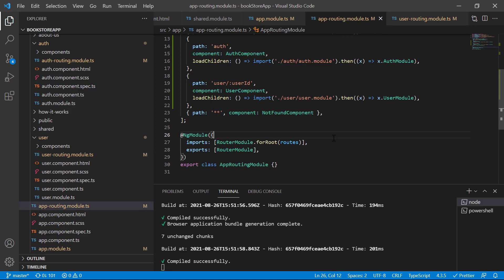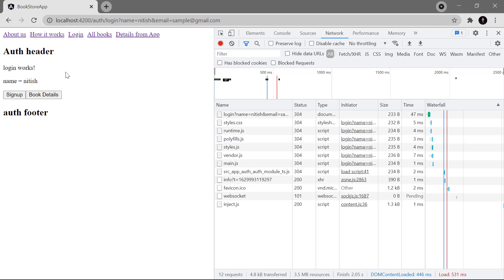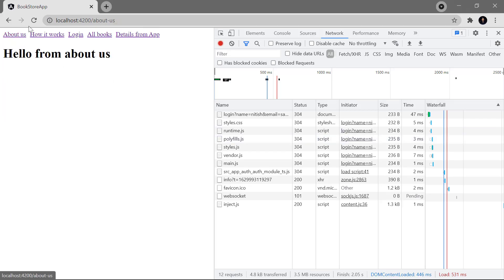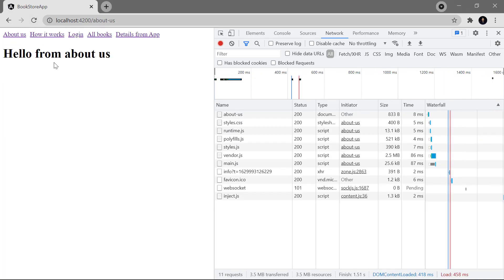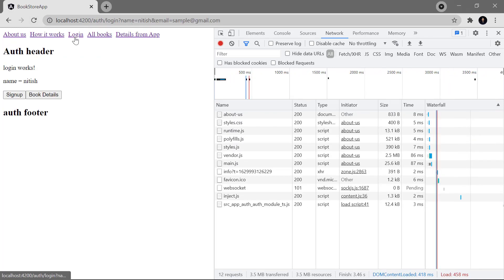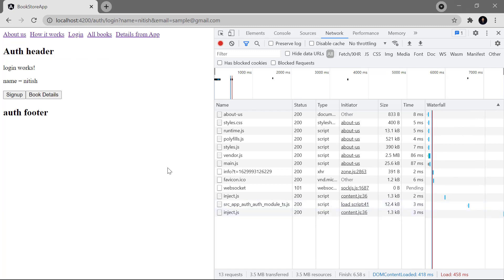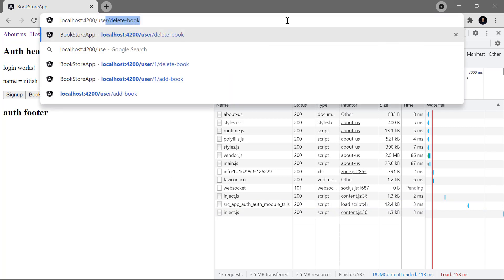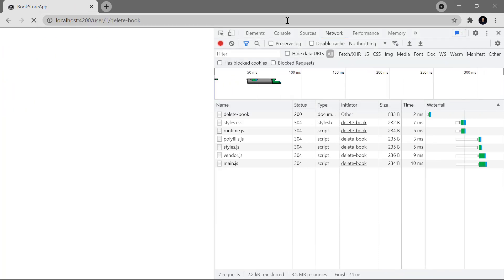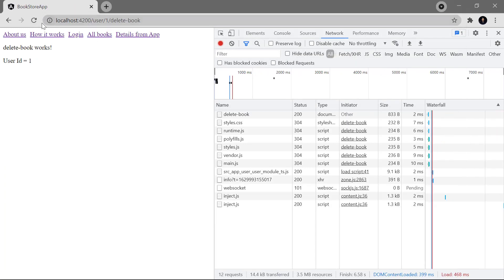Let's go back to the browser, navigate to the home page, and refresh. First, clicking login — you can see we get the auth module file loaded. Then let's manually enter the user path — writing 'user/one/delete-book' and hitting Enter. Even though we are refreshing by entering the URL manually, you can notice that the user module is loaded at runtime.